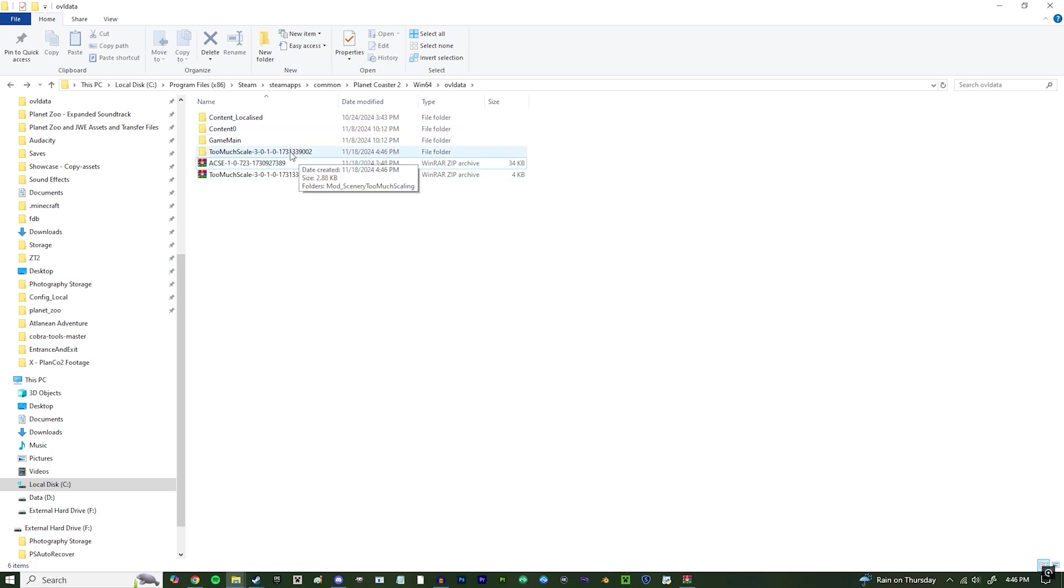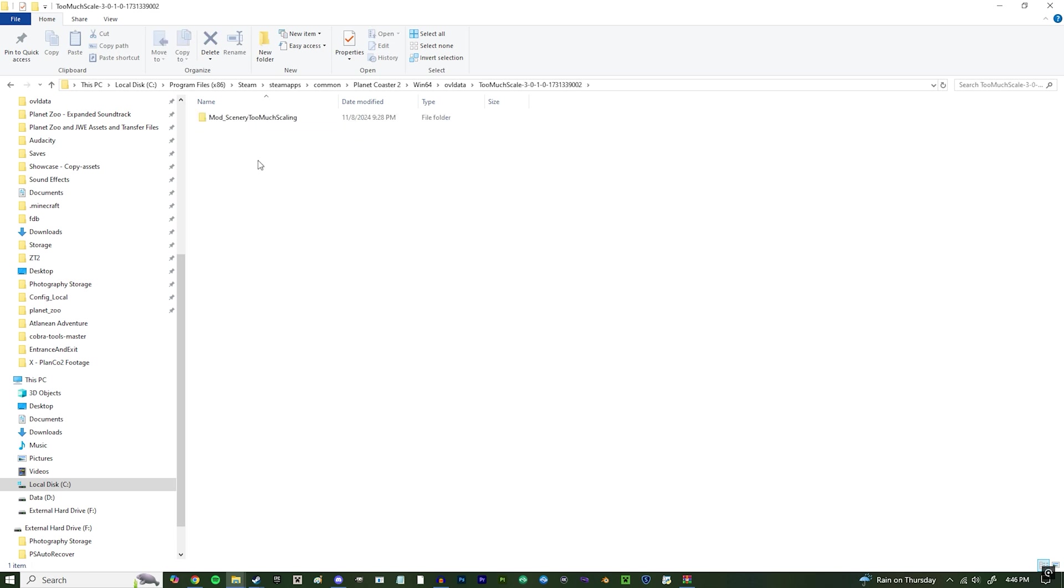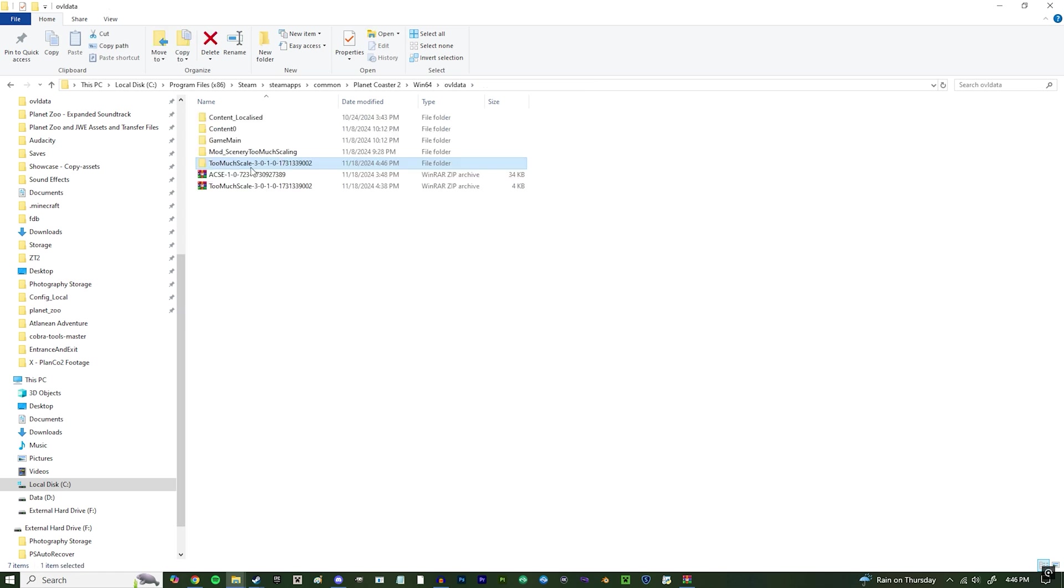However, if you did accidentally install it like that, simply navigate inside of that folder, drag this one up to the OVL data folder, then delete that old folder right there.